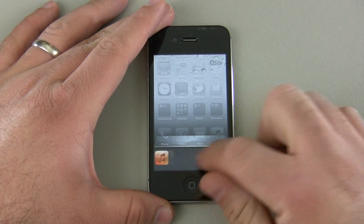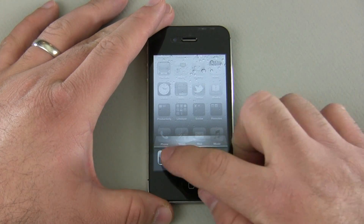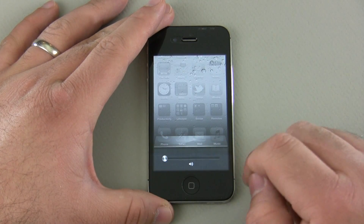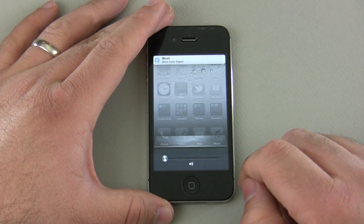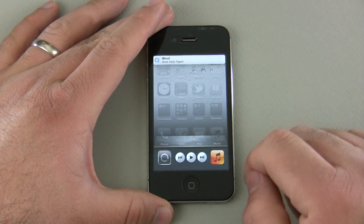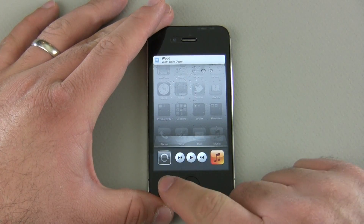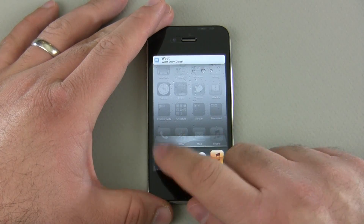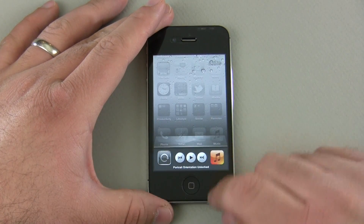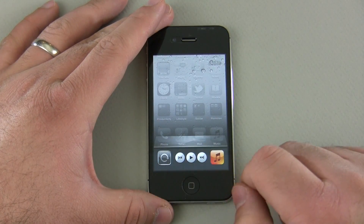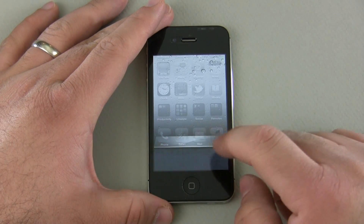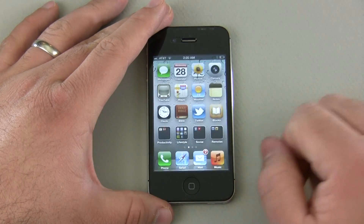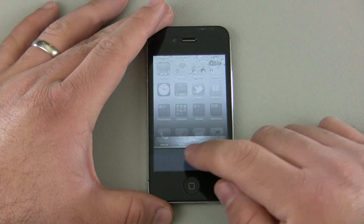There are actually a couple more things here. We can slide to the right and there's a volume setting, or we can stop the phone screen from rotating with this button. We also have music controls as well — those are kind of hidden. Tap the screen and it goes back.